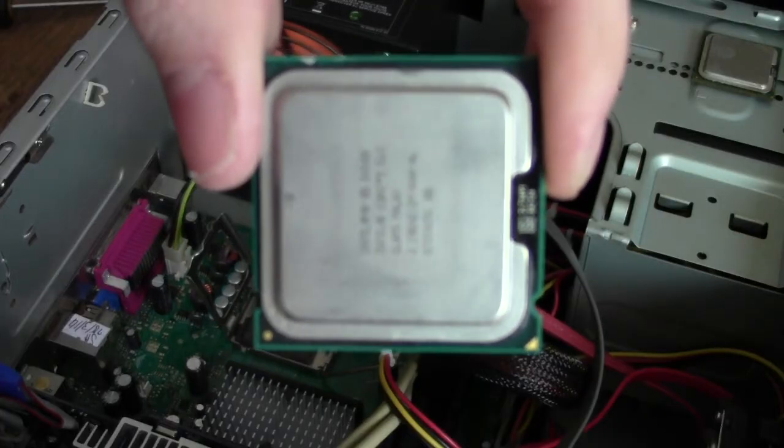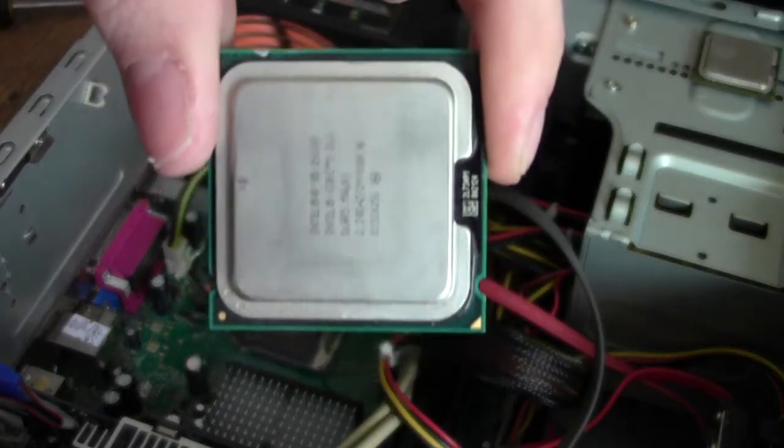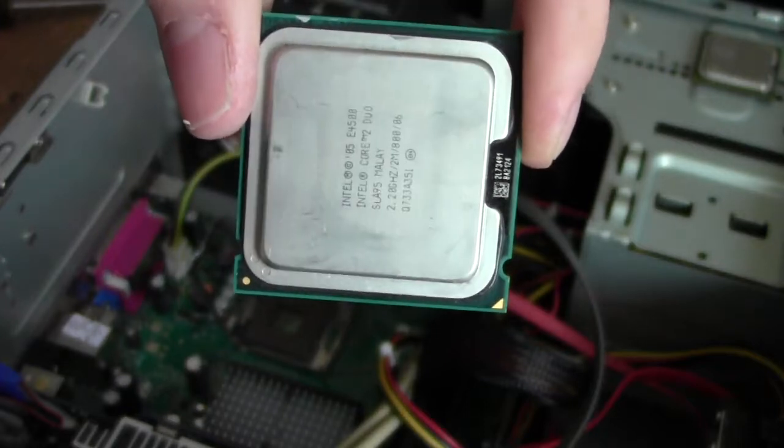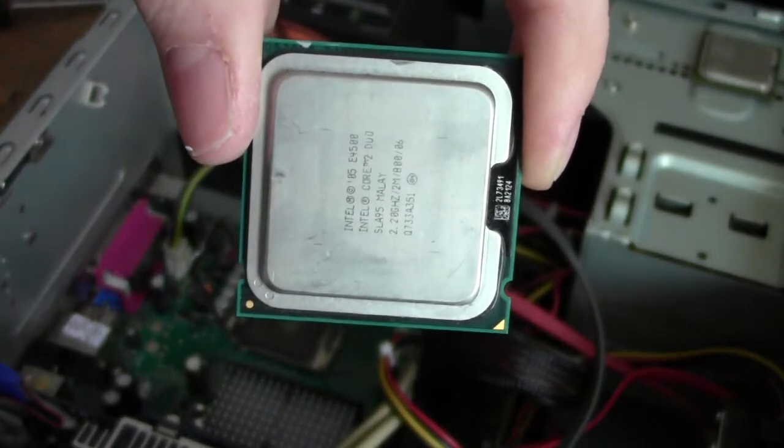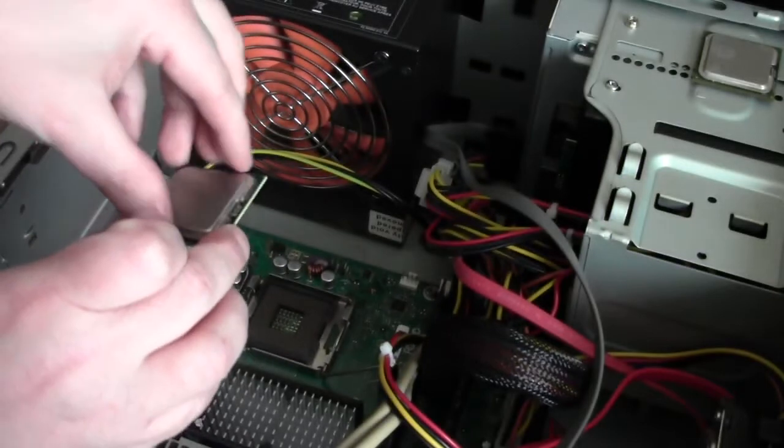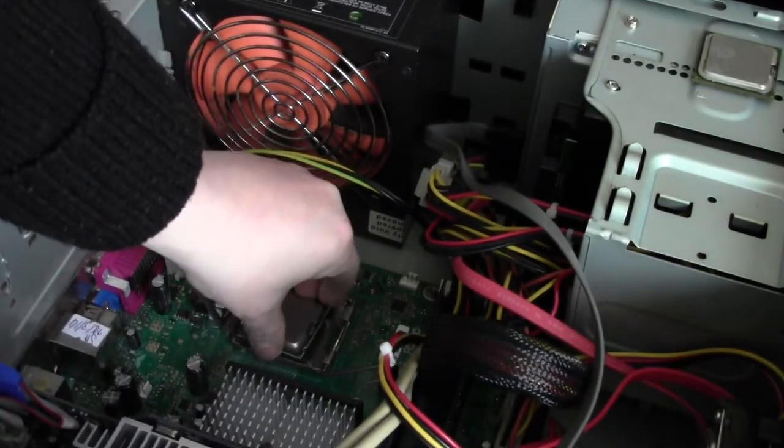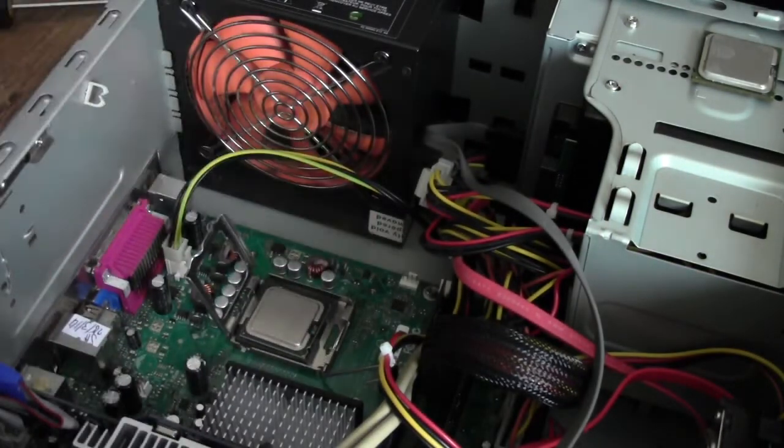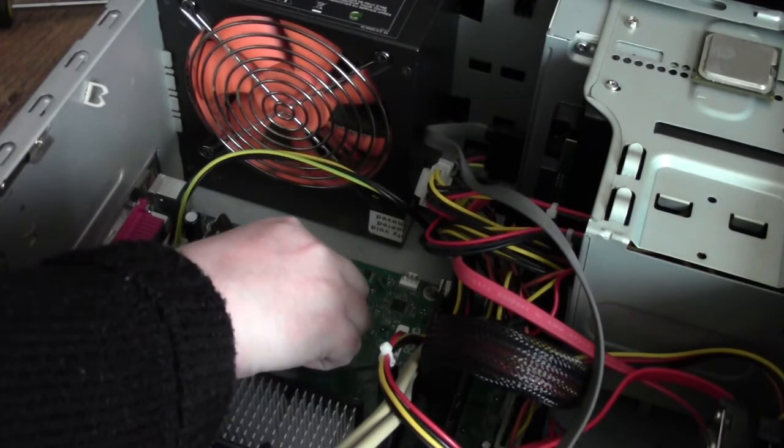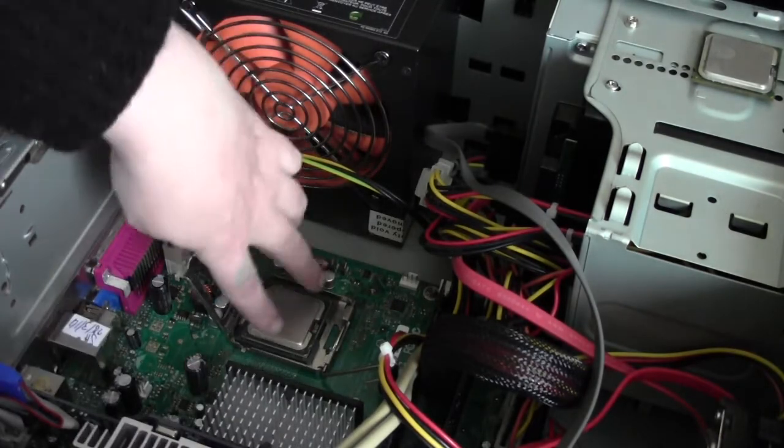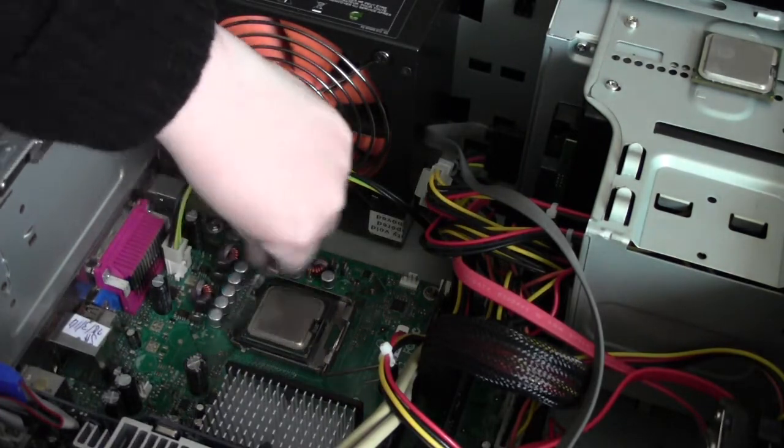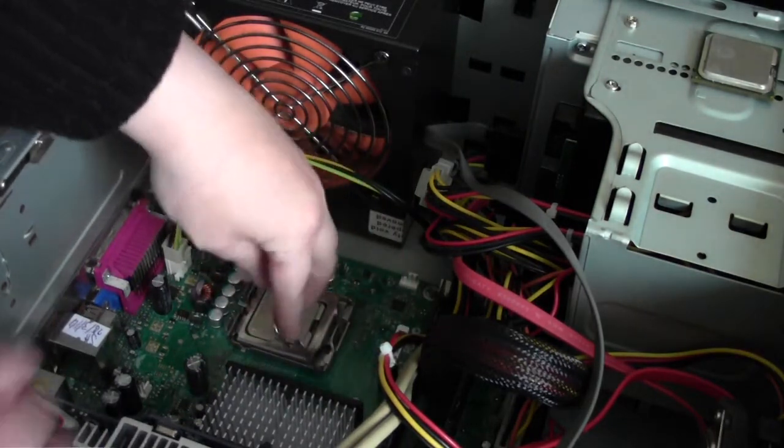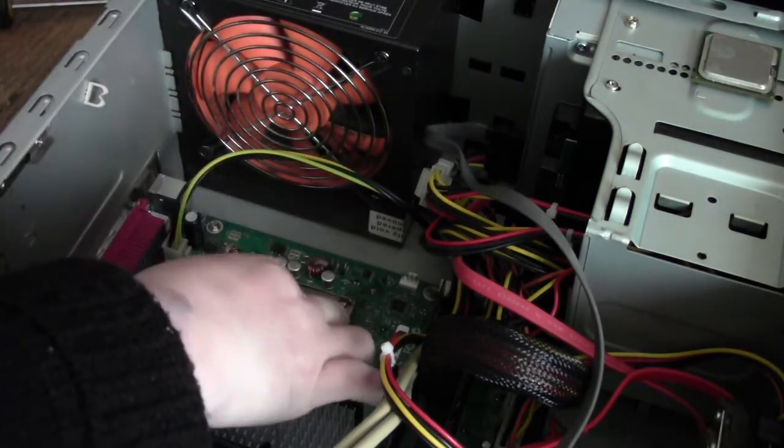Here is the Core 2 Duo going in. I've already turned it the right way so the notches line up. And there we go. It's gone in there really nicely. Close this little door. Lock it.